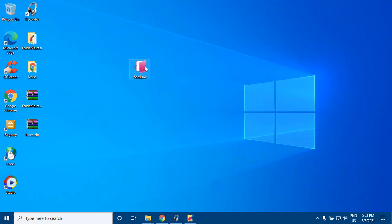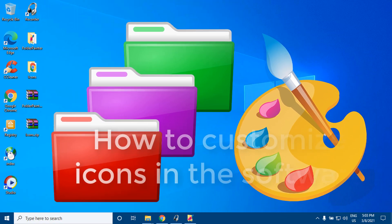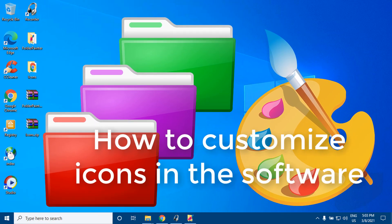Folder Painter is an easy-to-use portable freeware program which allows you to change the color of the icon representing a chosen folder to any color you like.